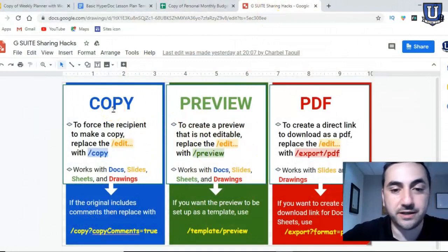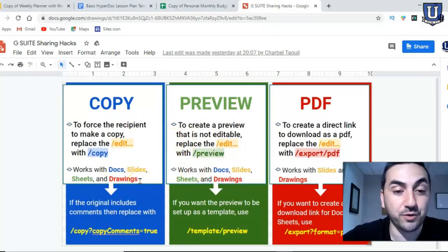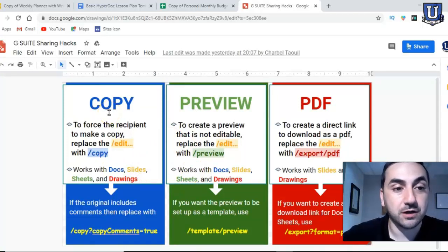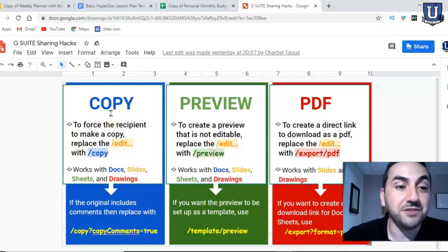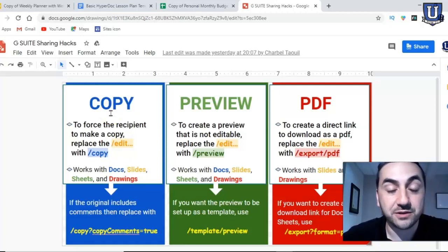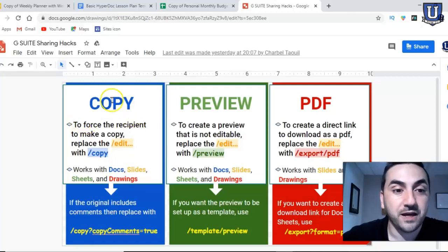Let's start with this Google Drawing I made earlier to show what I'm going to demonstrate in this video. There are ways to share our documents and files created through G Suite in more convenient ways — either convenient for us or for the recipient.